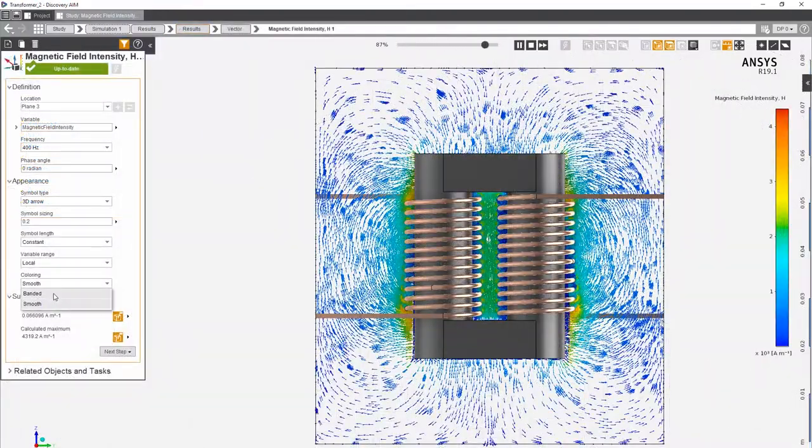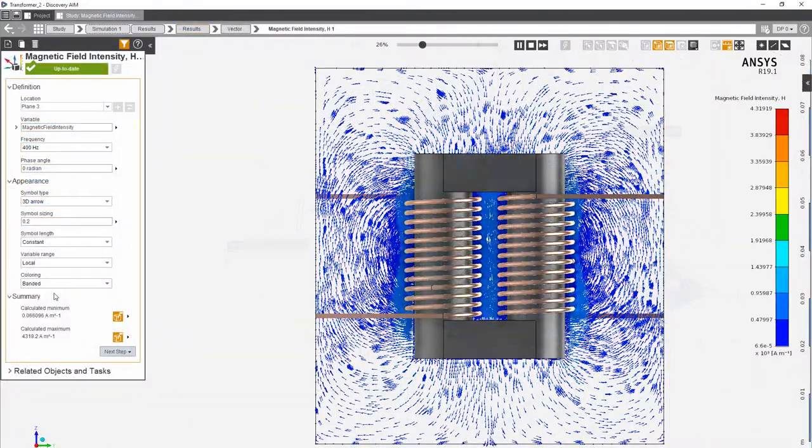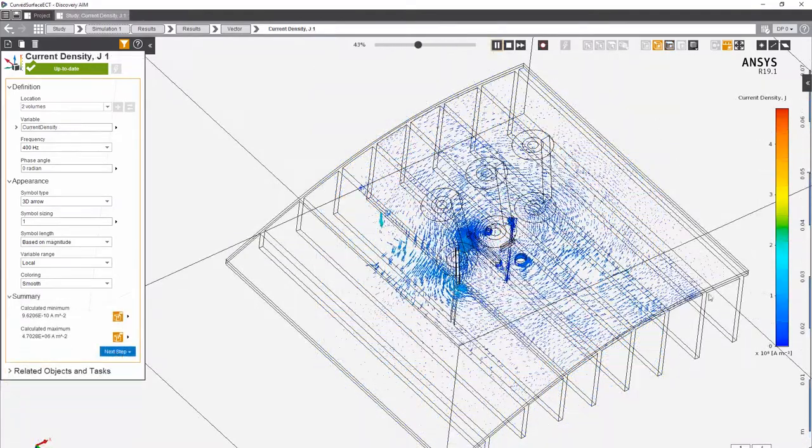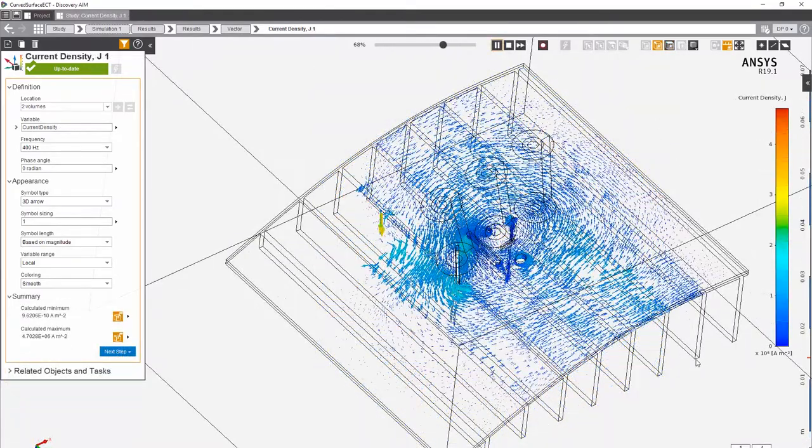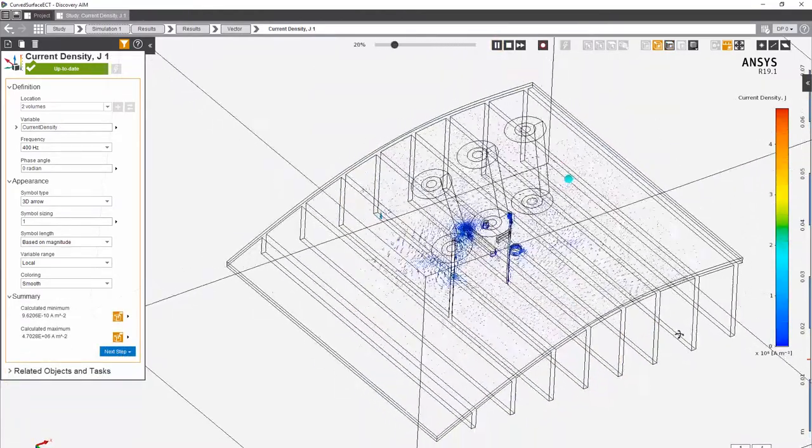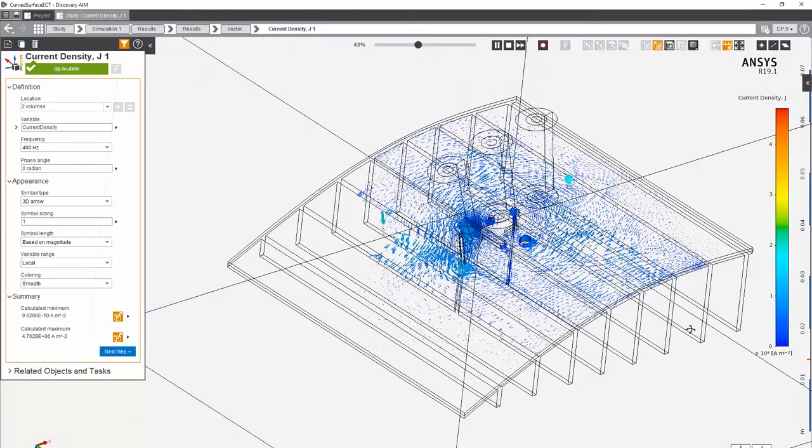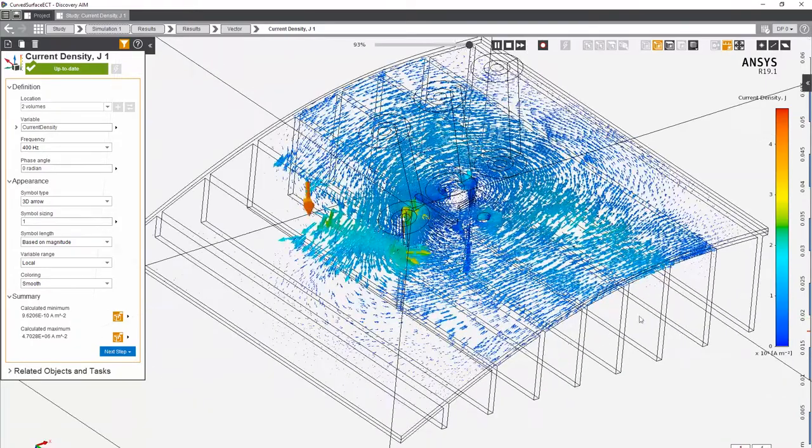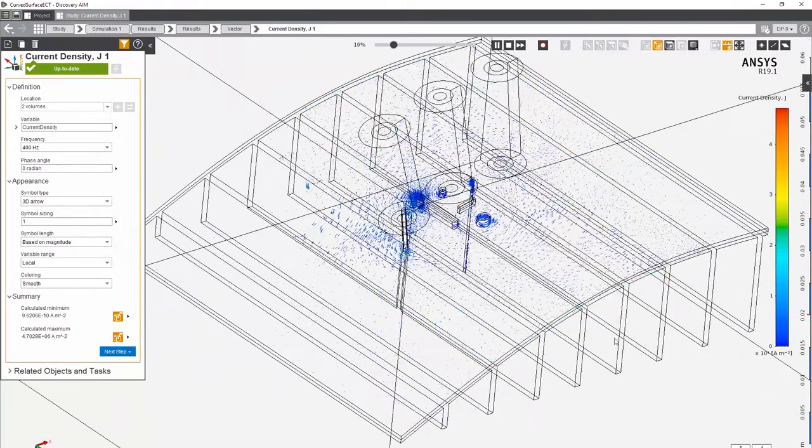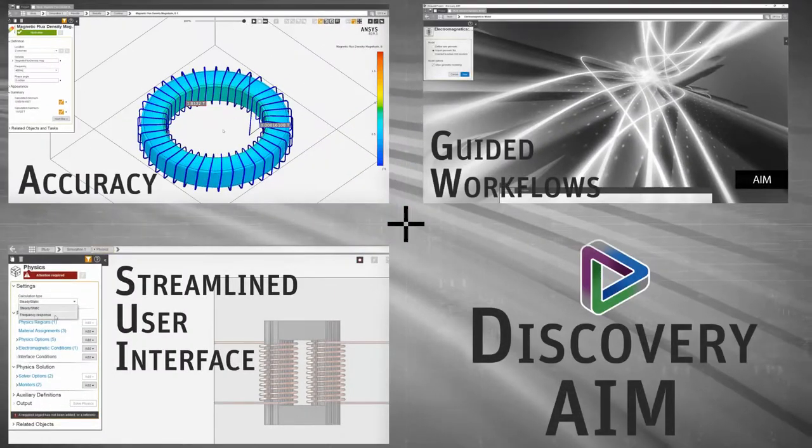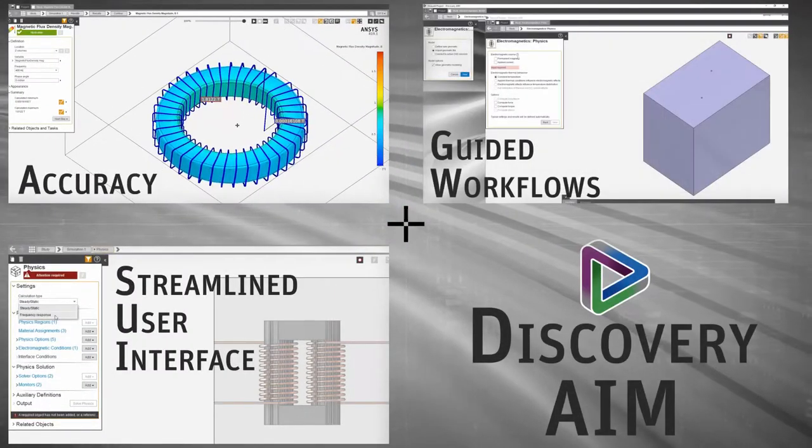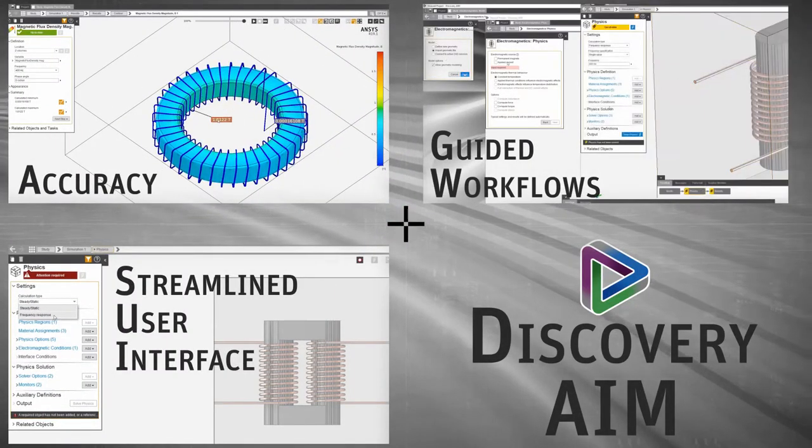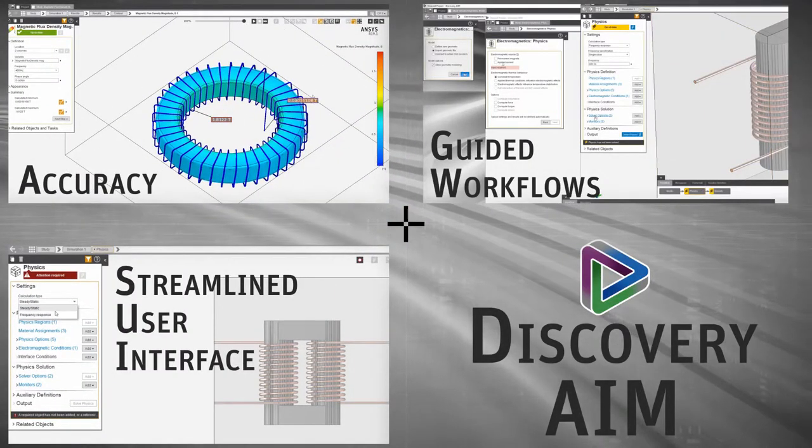You'll find the accuracy of AIM second to none as it's backed by proven ANSYS solver technology. Using Discovery AIM to predict electromagnetic characteristics is both a quick and easy task, thanks to the streamlined user interface, guided workflows, and automated solution accuracy.